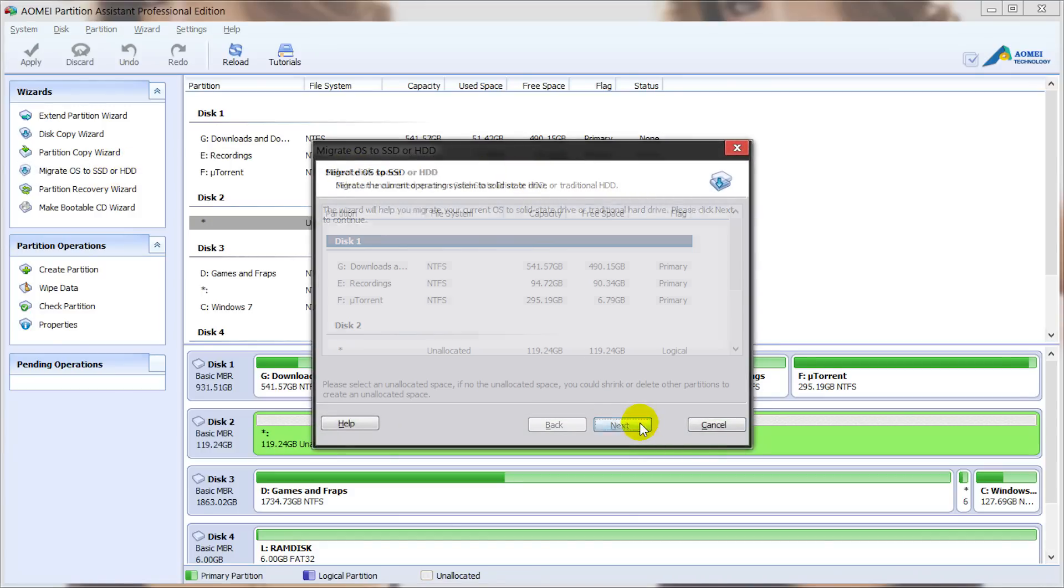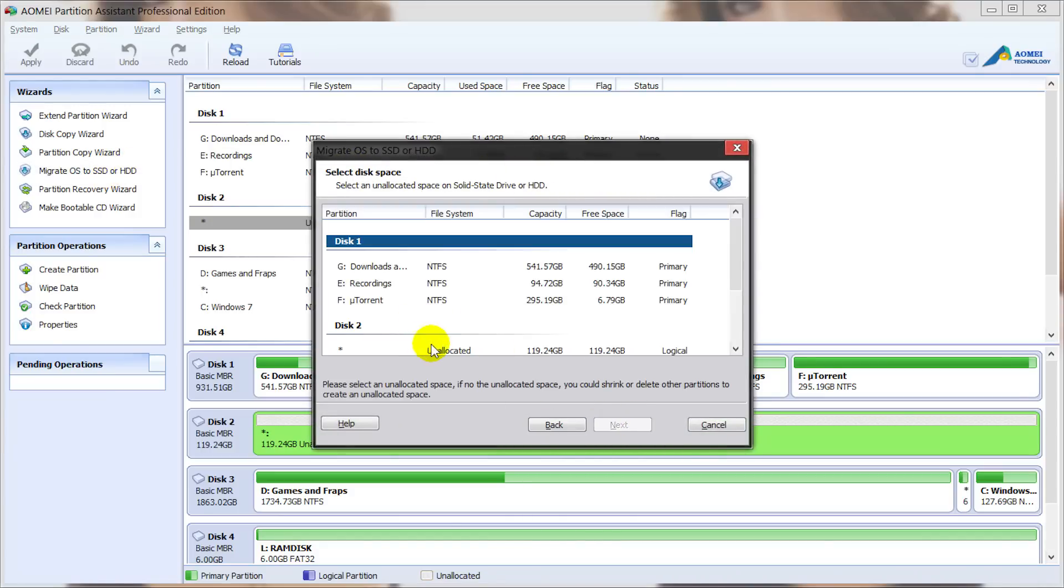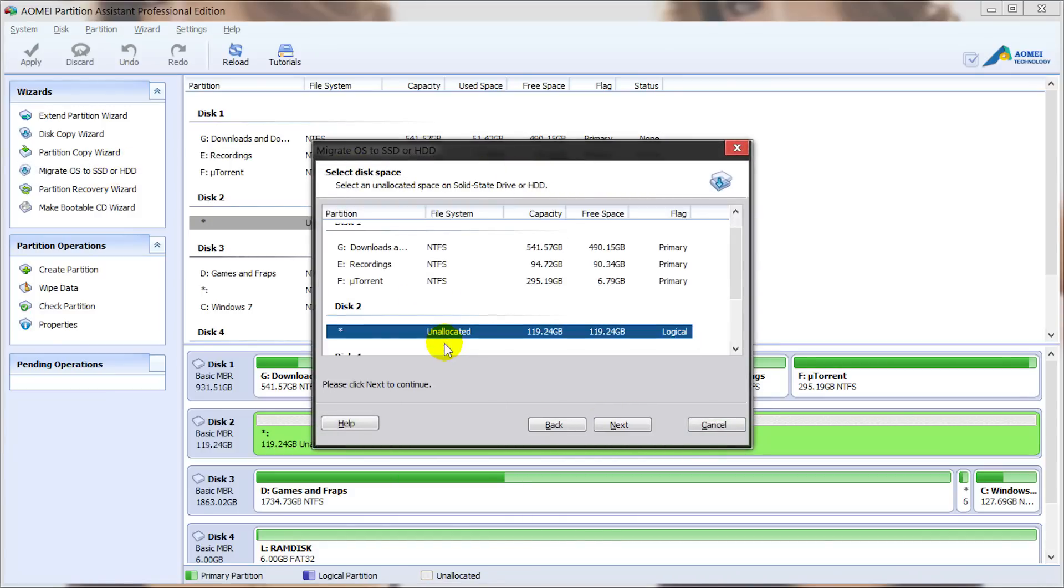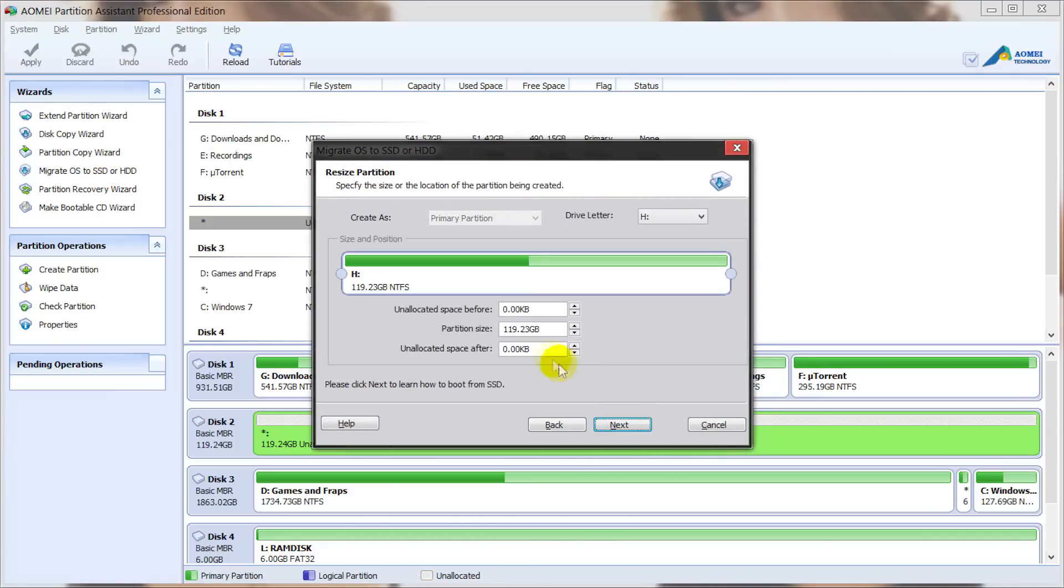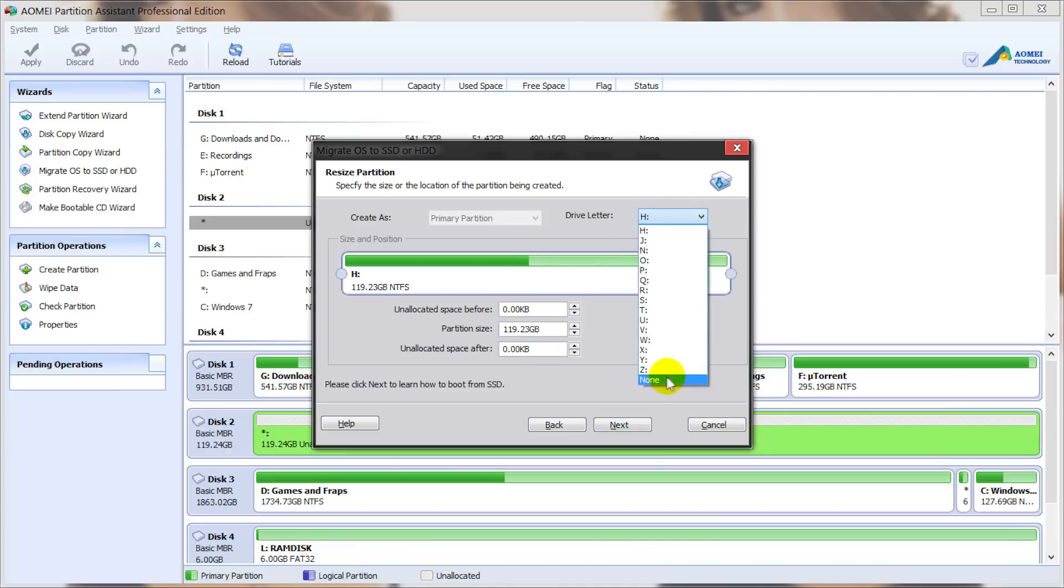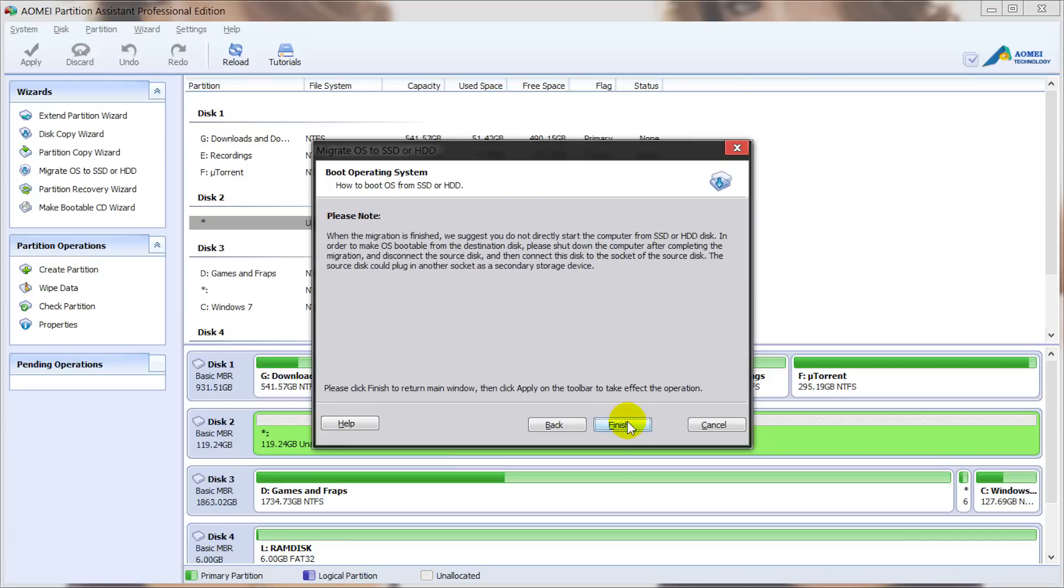We'll click on next. We'll select our SSD. Click on next again. We'll leave it without a drive letter for now and we'll click on next and then finish.